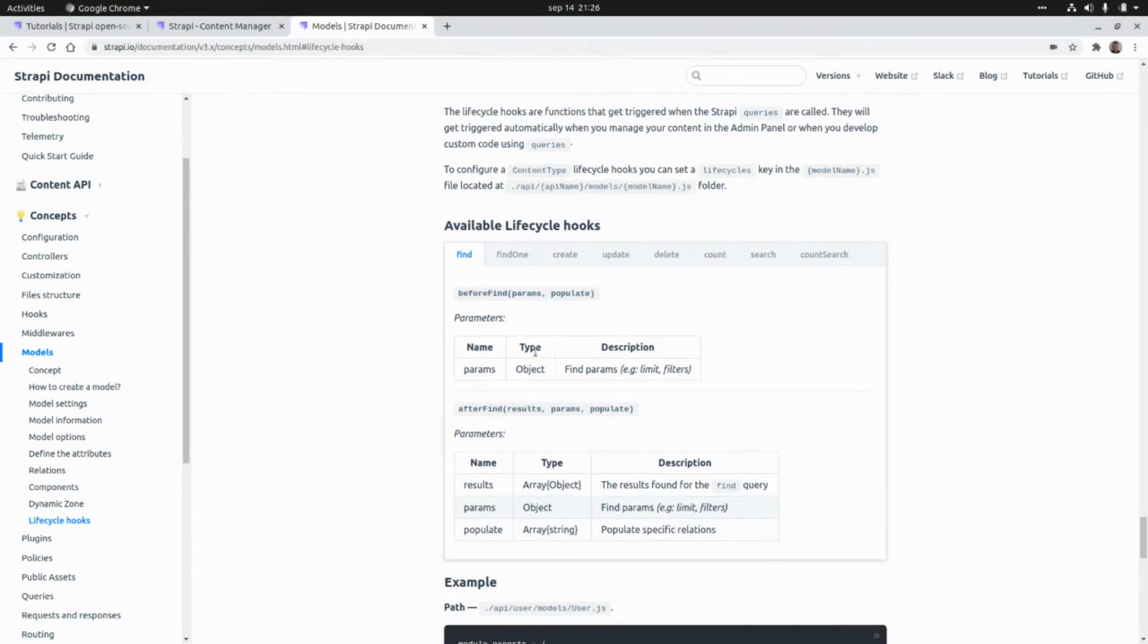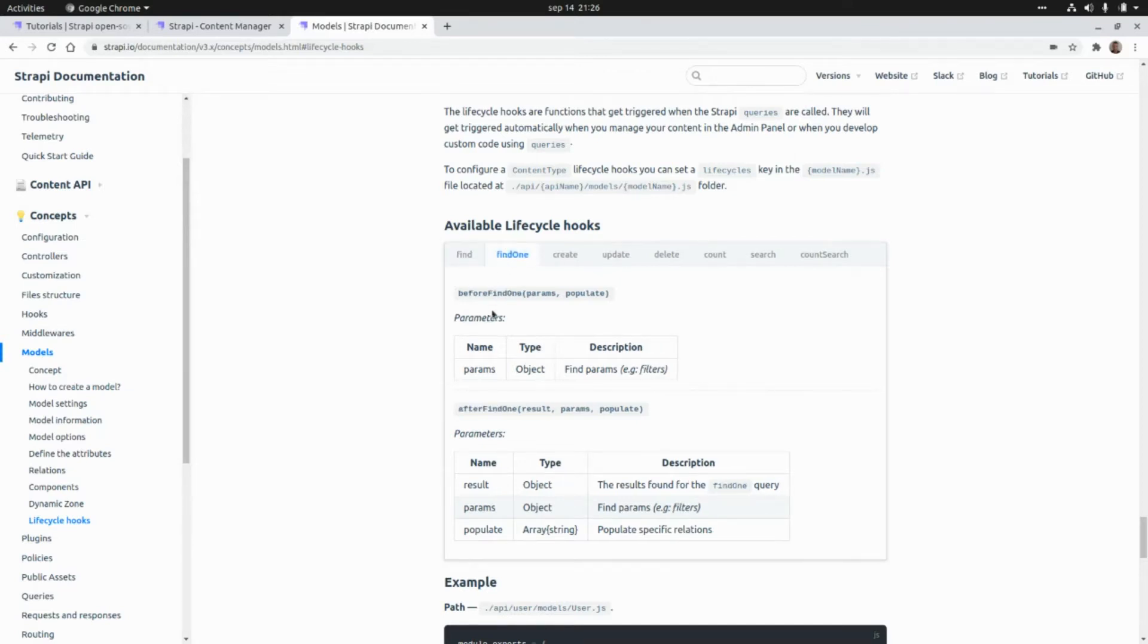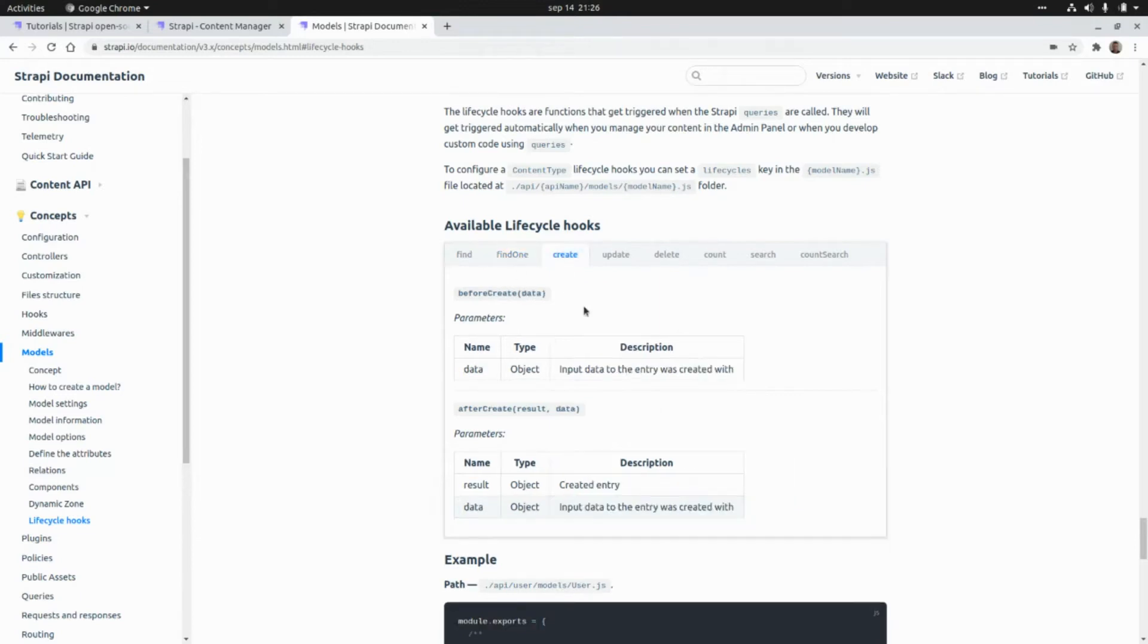For example, we have the beforeFind or afterFind, the same for the find one method and the same for the create method.